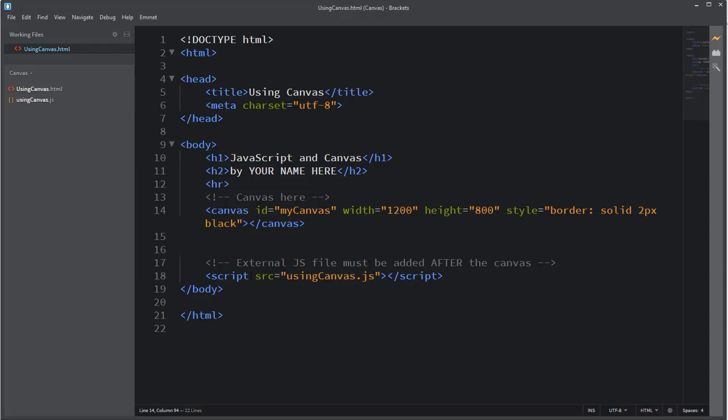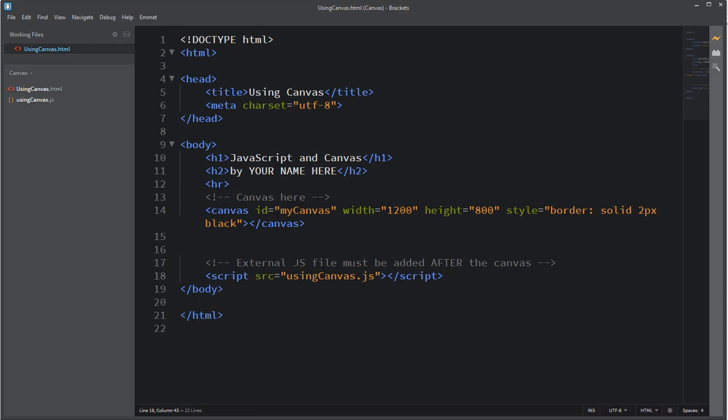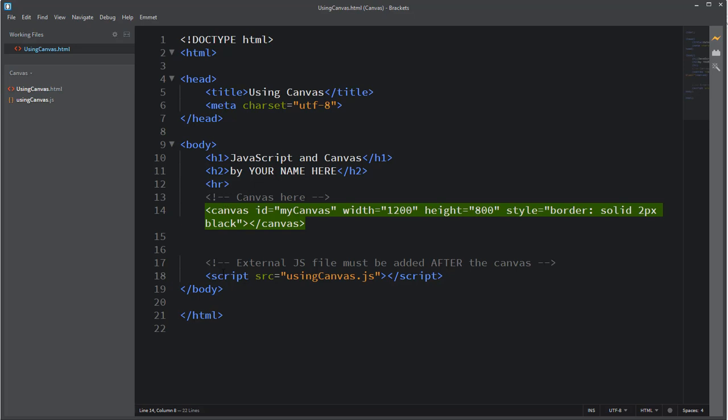Next you need to make sure you have a script tag in your HTML. It's really important that when using a canvas, the external JavaScript file must always be referenced after the canvas. You'll see I have the canvas up above in the HTML body area, and then right down at the very end of the body, right before the closing body tag, I put the script tag.